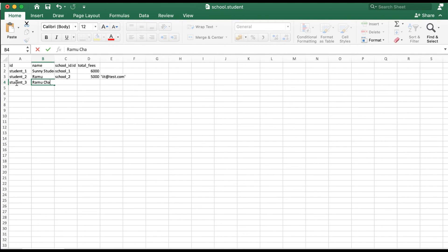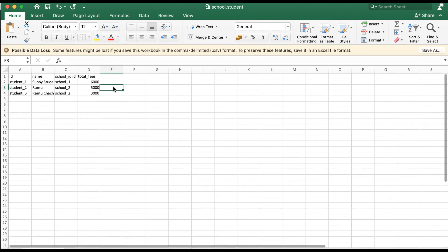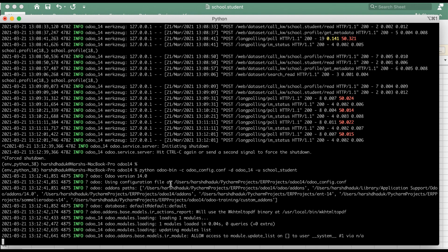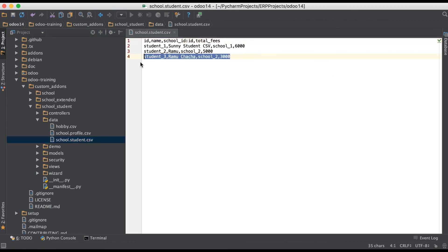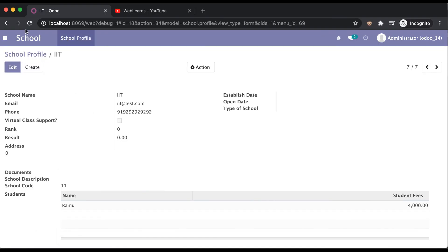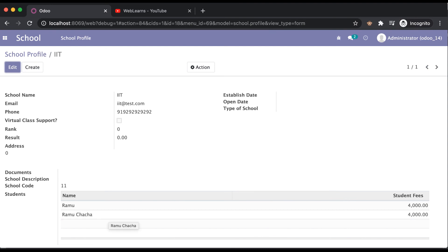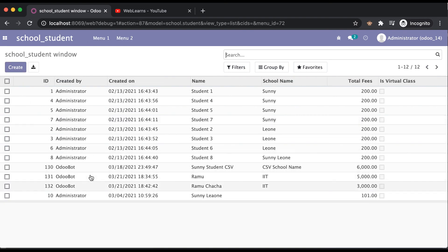Adding 'Ramo Cha Cha' as the student name, then 'school_two' as the school ID, fees as 3000, and the email. Let me remove that and save the record. Going to the terminal and upgrading the module — then back in the editor, double-click the file and reload. You can see the new record is added here, and from the frontend you can see 'Ramo Cha Cha' as a student, and in the student profile you can see 'Ramo Cha Cha' as well.